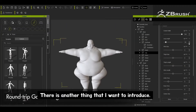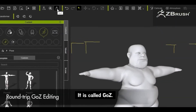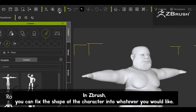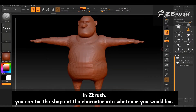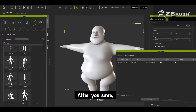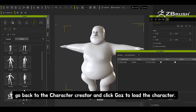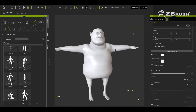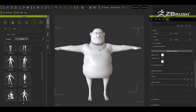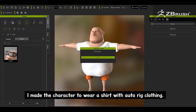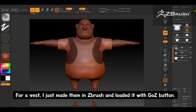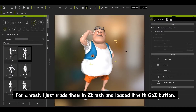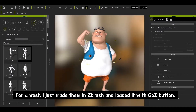There's another thing I want to introduce. It's called GoZ. In ZBrush, you can fix the shape of the character into whatever you like. After you save, go back to the Character Creator and click GoZ to load the character. I made the character wear a shirt with auto-fit clothing. For a vest, I just made it in ZBrush and loaded it with the GoZ button.